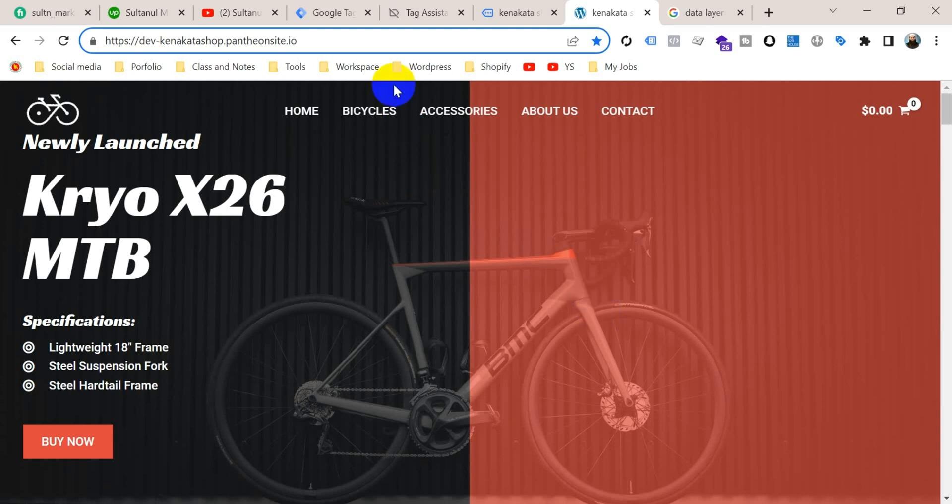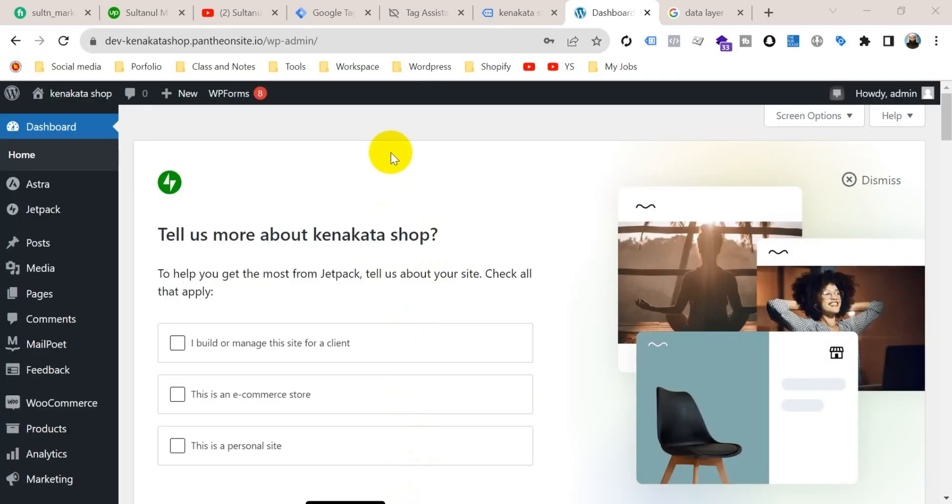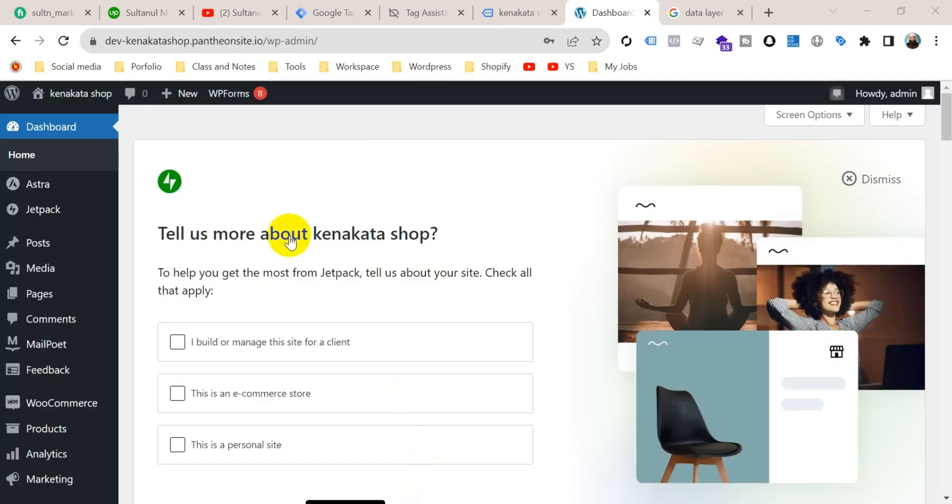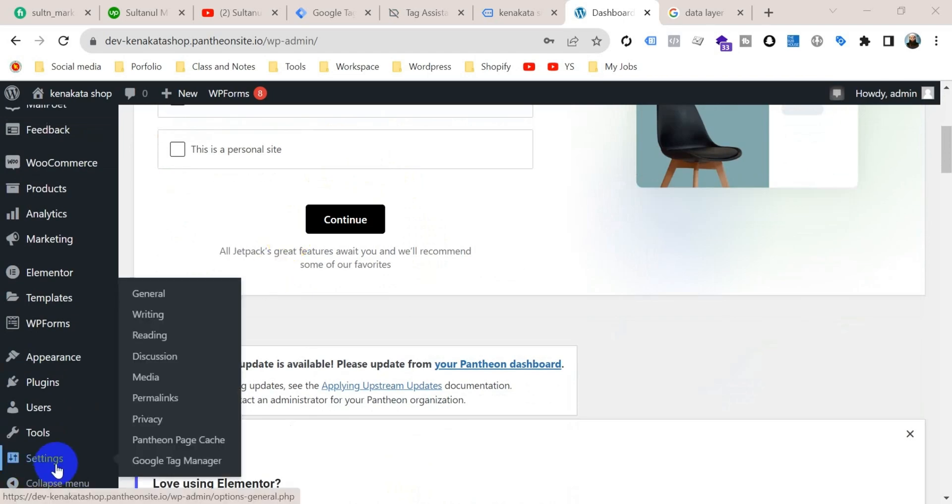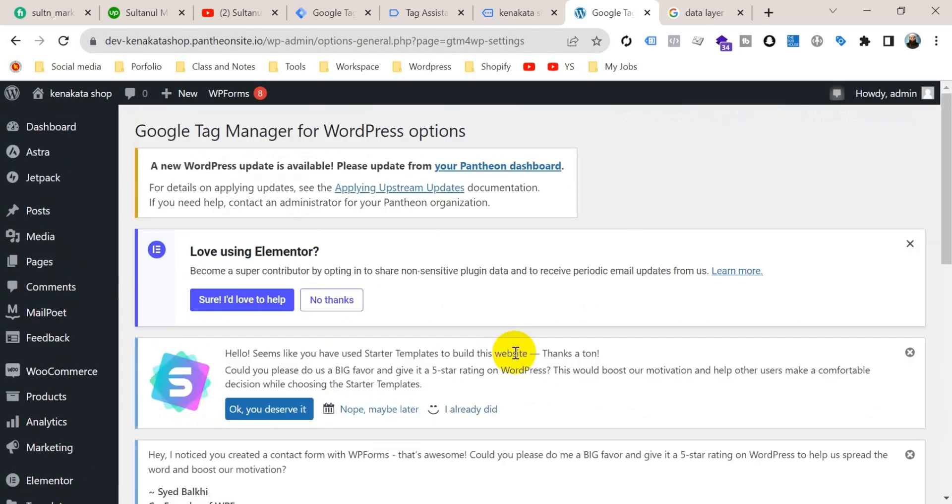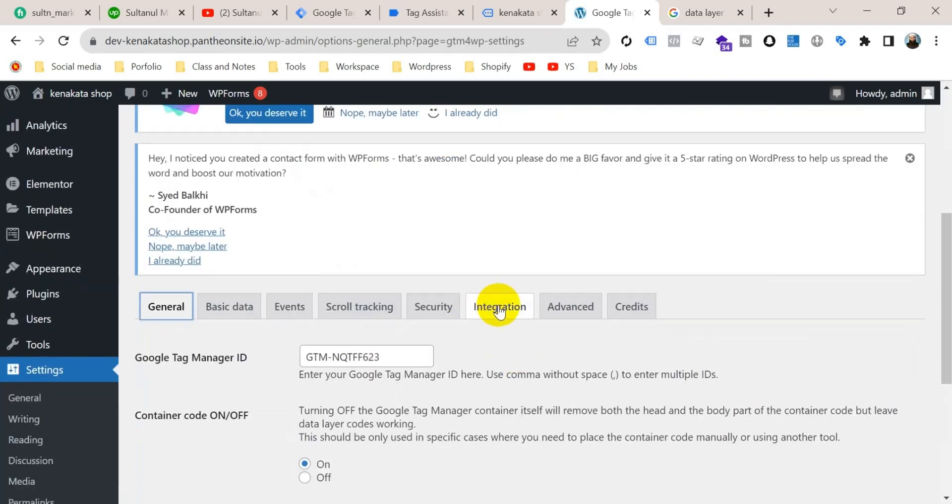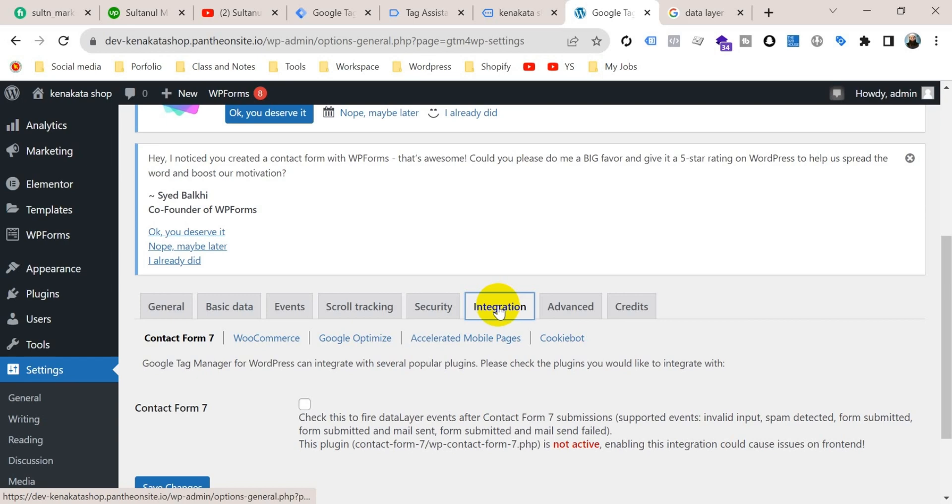So I'm going to log into this website. Now let's go to settings and from there, Google Tag Manager. Then go to integration and from there, e-commerce.